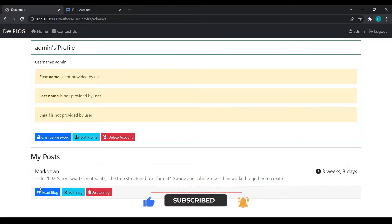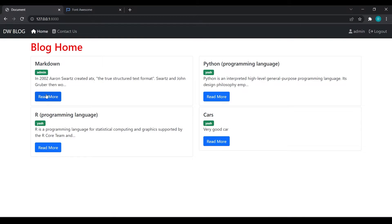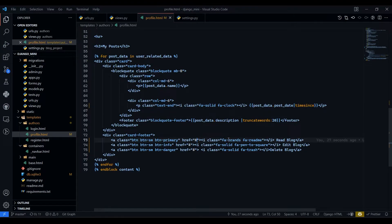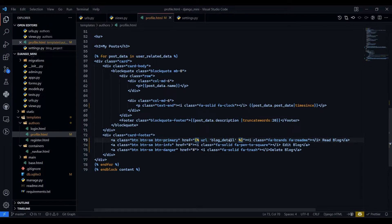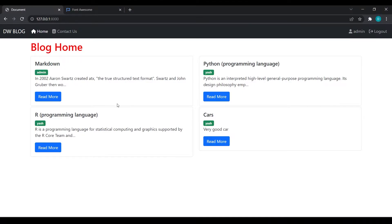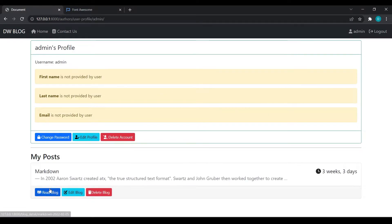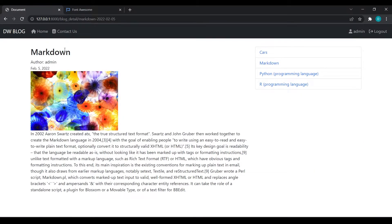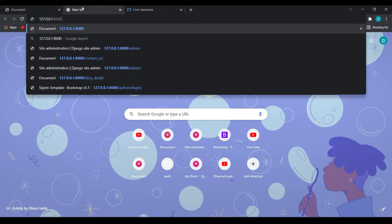If someone clicks on 'Read Blog' it should redirect to the blog detail page. We can do that by giving the URL — then 'blog_detail', and we need to pass the slug: 'post_data.slug'. It will automatically connect. Refresh, go to admin, click on 'Read Blog', and you are now directly redirected to the markdown blog.